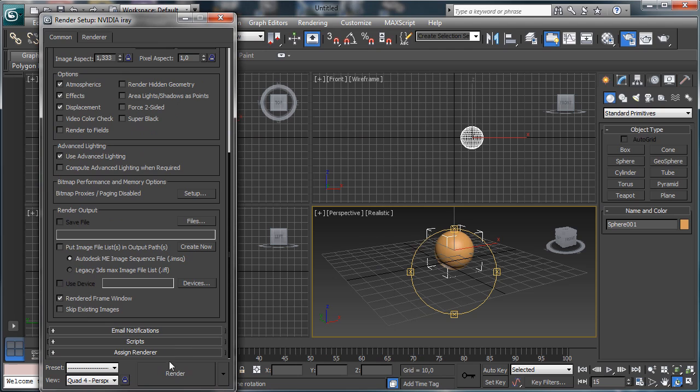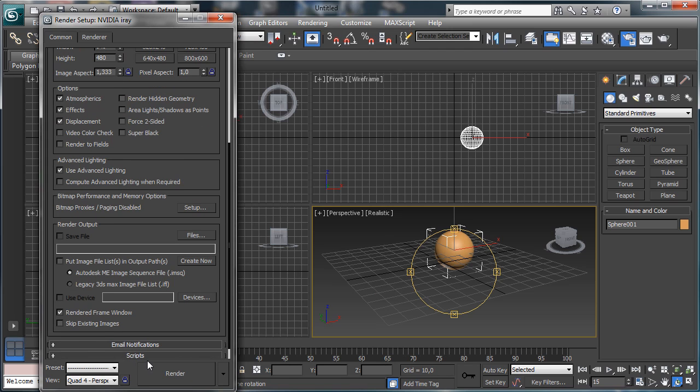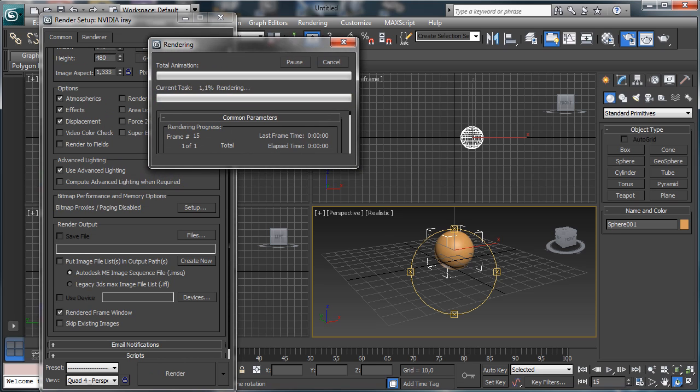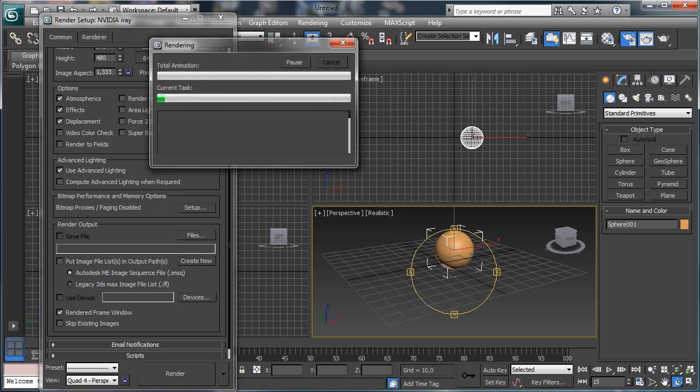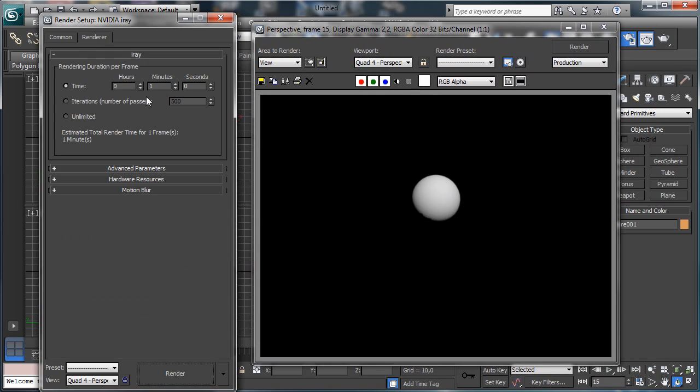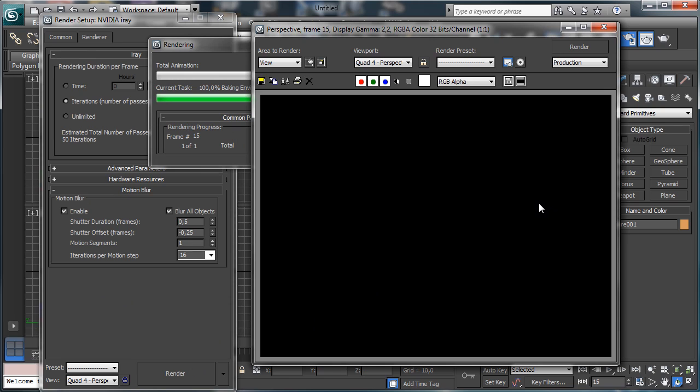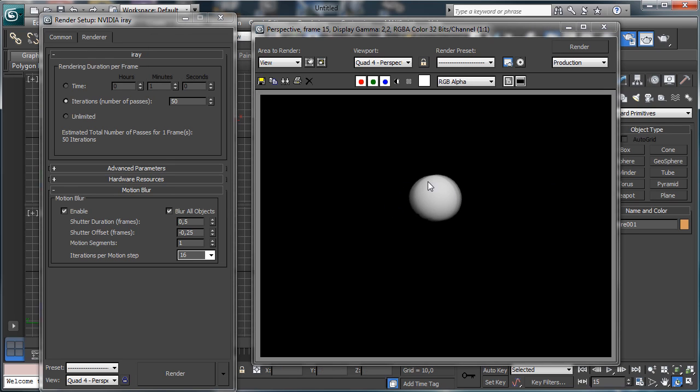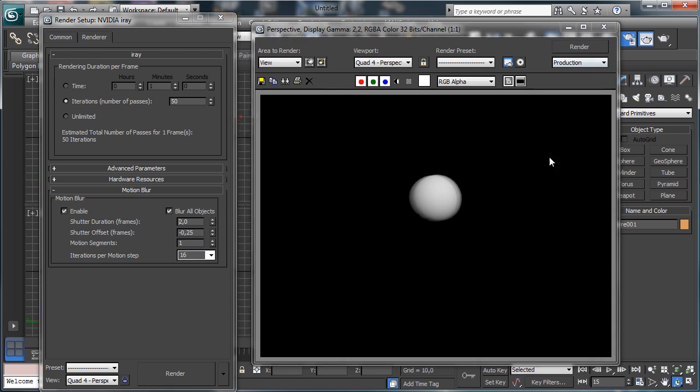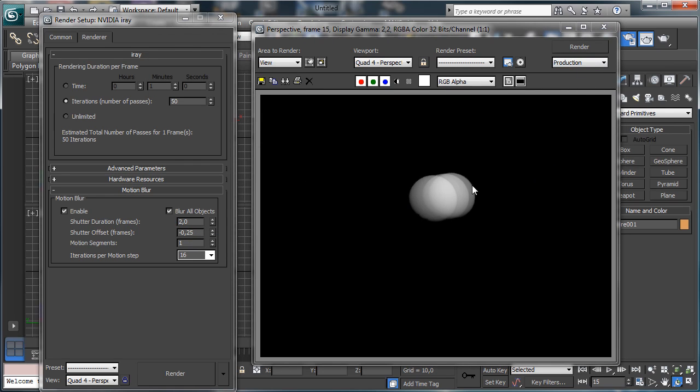Let's go there and let's say that we'd like to make directly a render production and render. Obviously it is set to do a lot of iterations. Let's go for 50. You see that now we have this panel motion blur, we can enable, and then we can re-render and you see that we have there the motion blur. I can say that the motion will be, the duration will be 2 frames and you see that we have more effect there.